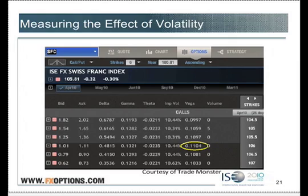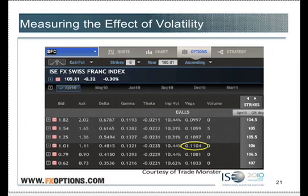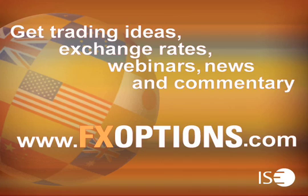Implied volatility can fall too — it's a moving target. It goes up, it goes down. If implied volatility falls, options get worth less — they get worth less by the amount of the Vega. If it fell from 10.44 to 9.44, the new price of our option would be $0.90 bid at $1.00.